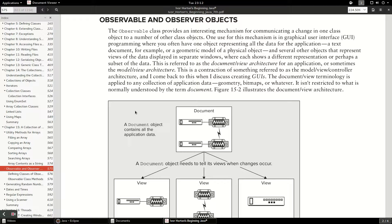Today I want to talk about the observer design pattern and specifically how you can do this in Java with their built-in classes. Java has an Observable class that you can extend and they also have an Observer interface that you can implement on objects, and this makes it very easy to implement the observer pattern in Java.